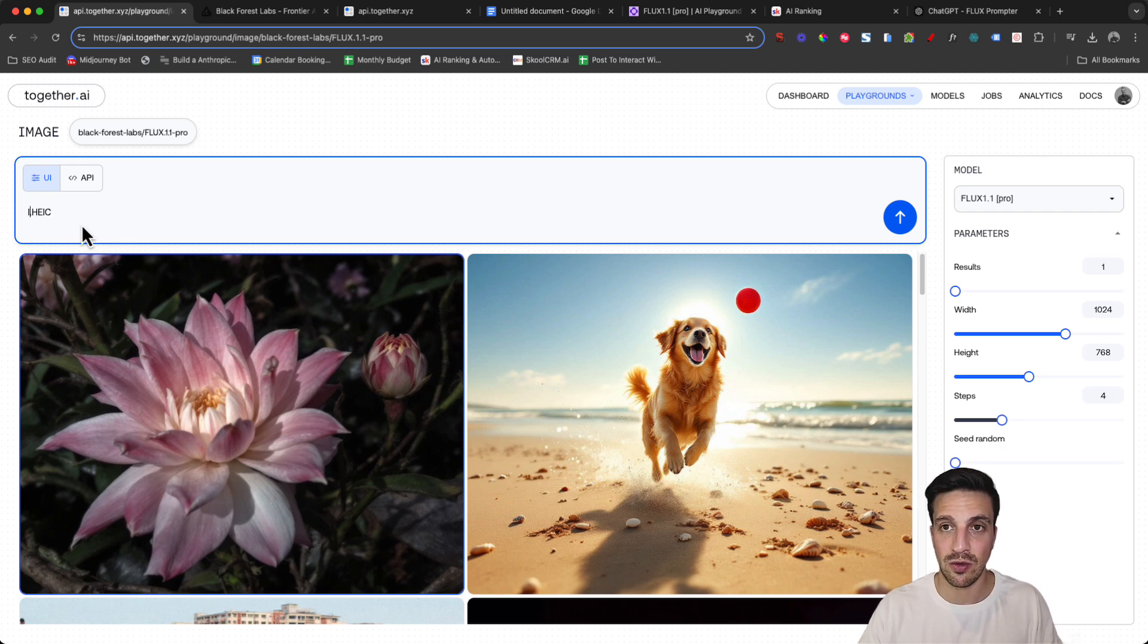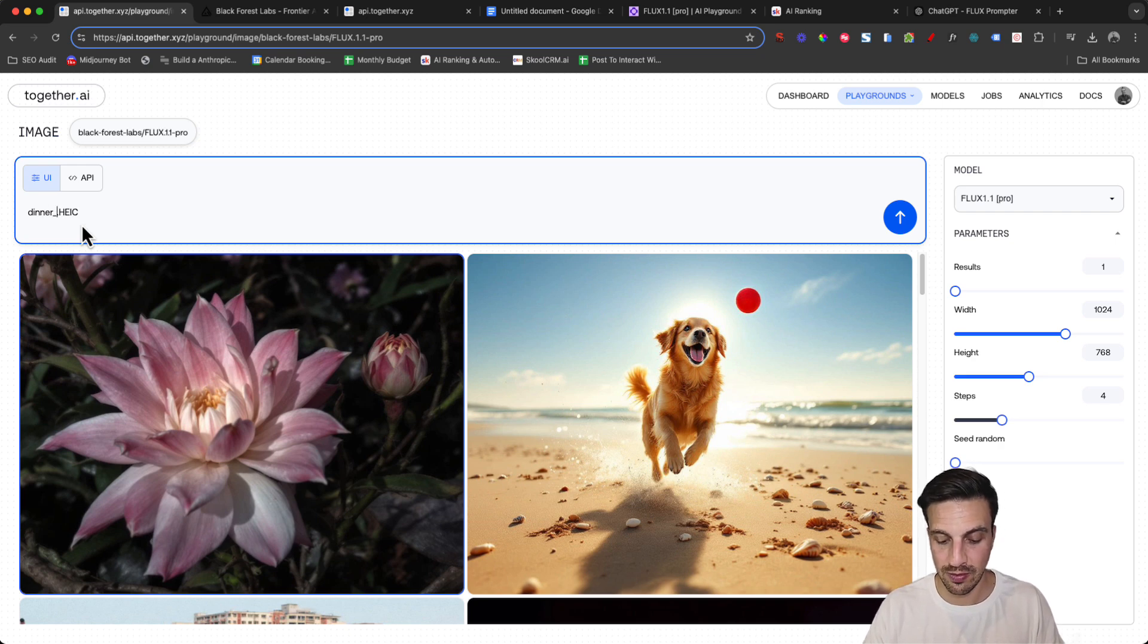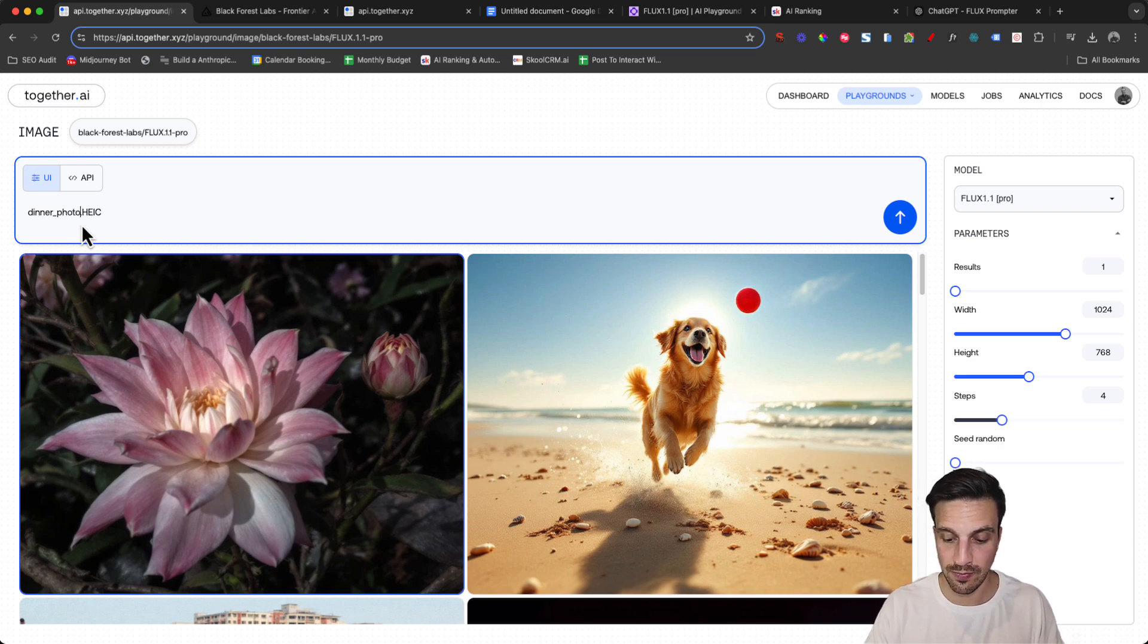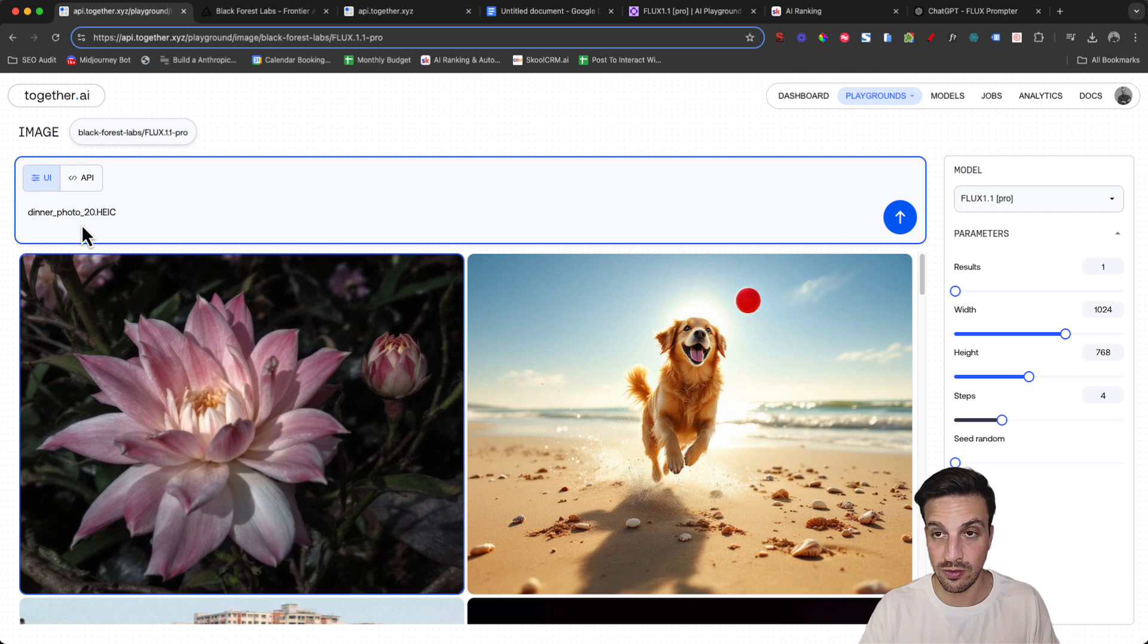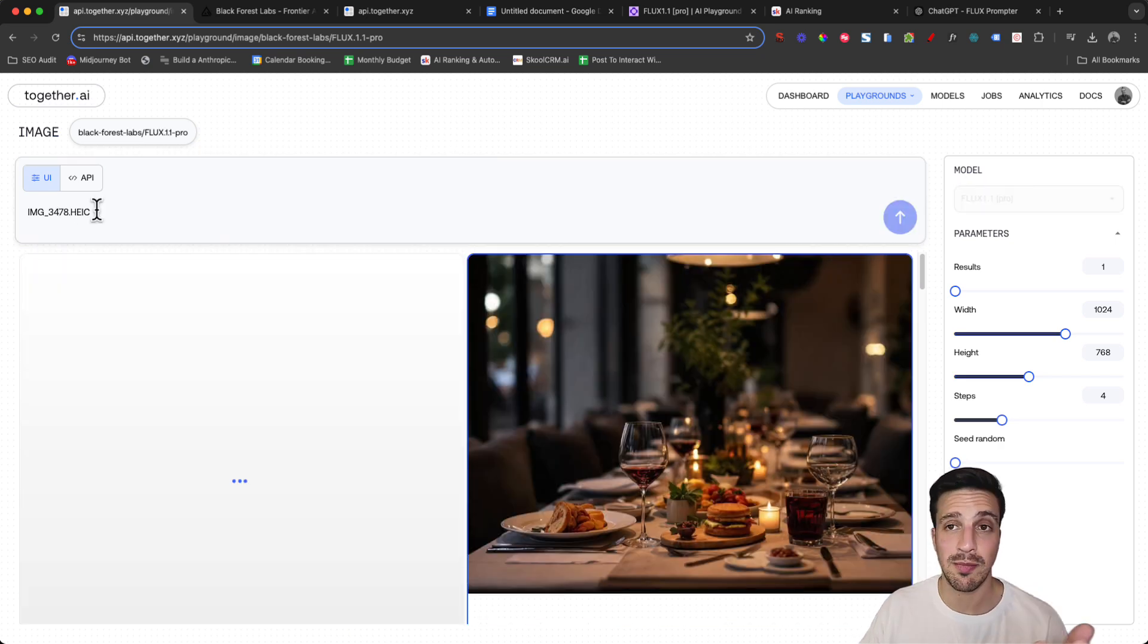If I change the image file to dinner photo 2019, if I change the number, let's see what we get.